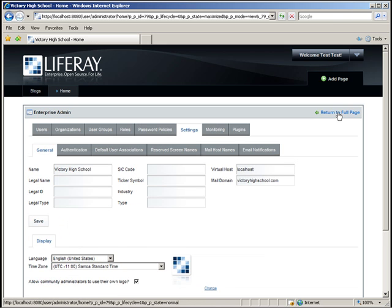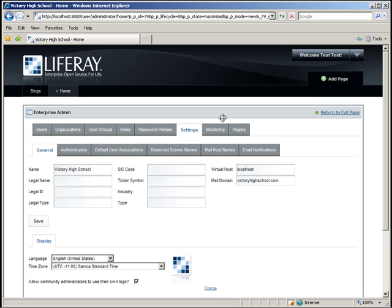Once we close the My Account view, we are taken back to where we were before, which is the Settings tab in the Enterprise Admin portlet. And note that the new email address will affect the login process. So instead of test at Liferay.com, the administrator must now login using the new email address, which is admin at VictoryHighSchool.com.